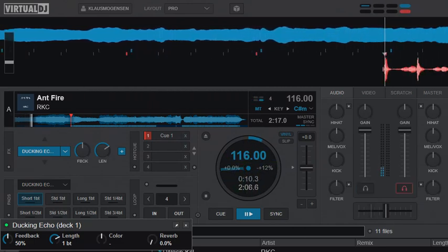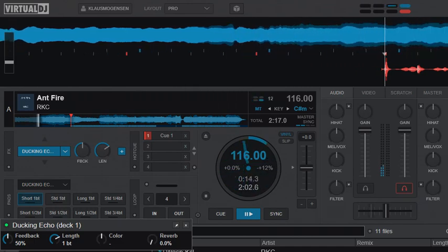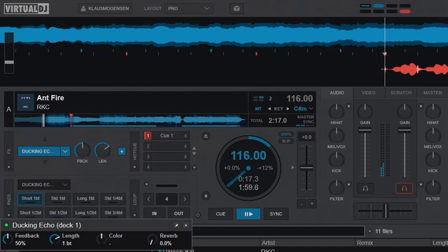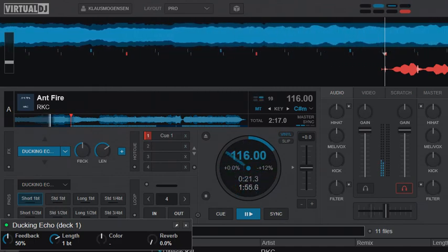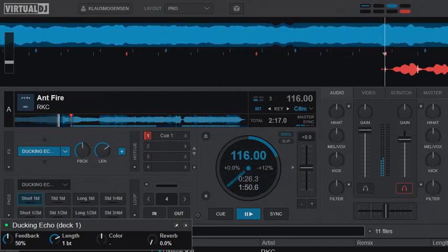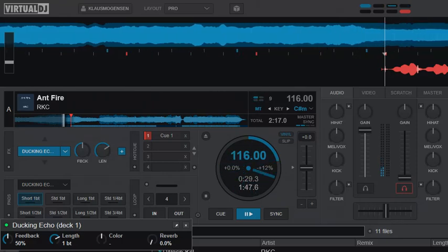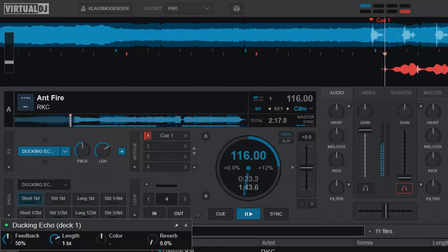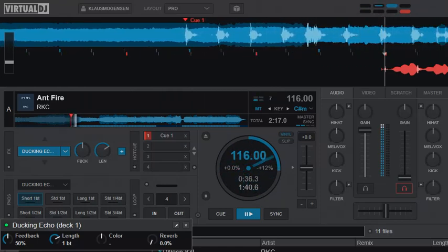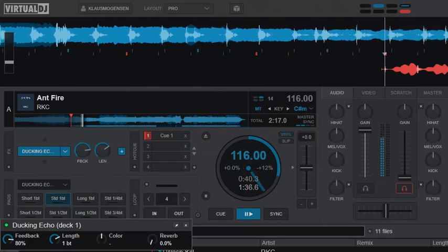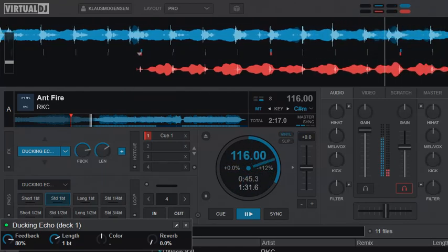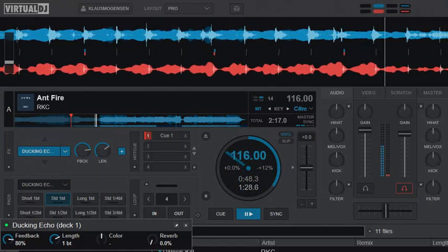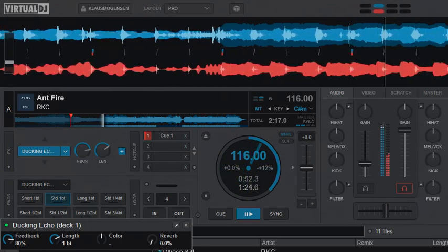And I'll load another song on deck B. It's the same BPM, so that I can just do a regular mix. Just let it start, turn down the beat. And I've already turned on the ducking echo. I can do the regular one, this one for instance, and I'll do a regular mix.